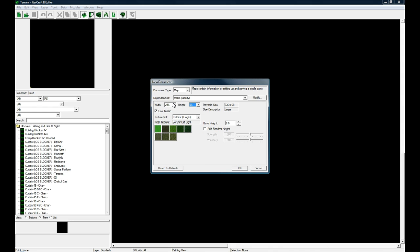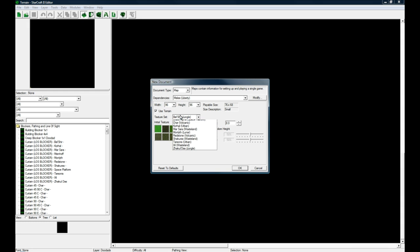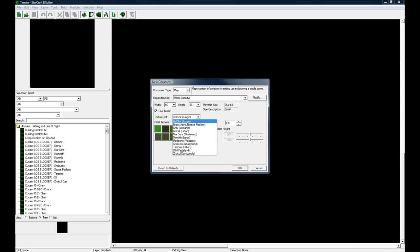I'm going to leave it on 96 by 96 and then you can of course select your texture sets. I'm just going to leave it on Bel'Shir and I'm not going to add any random heights.